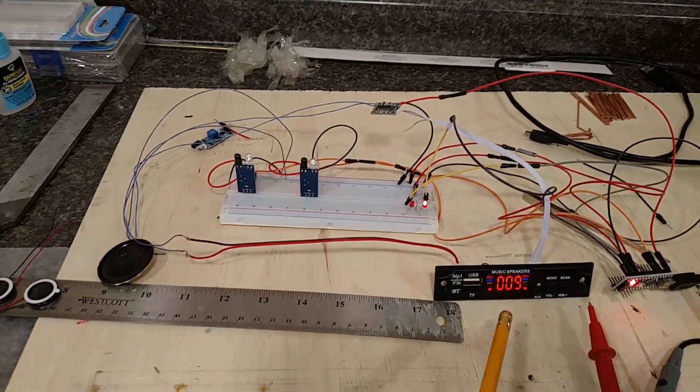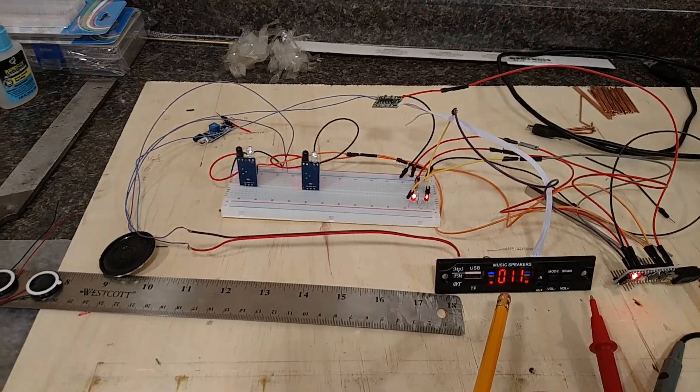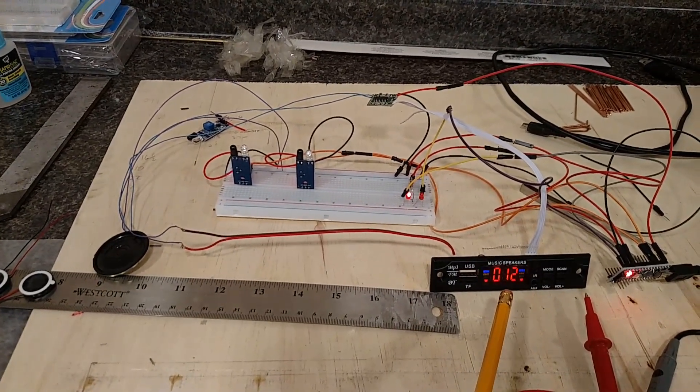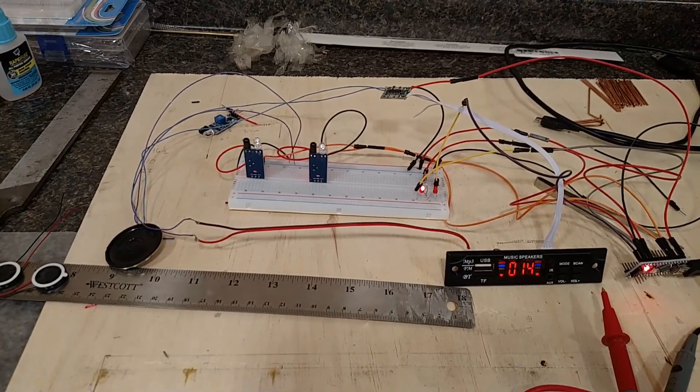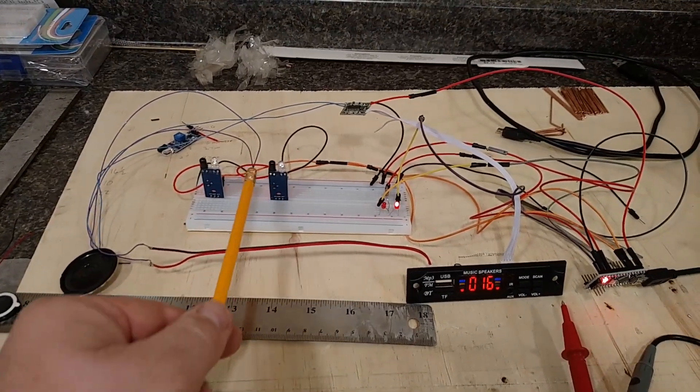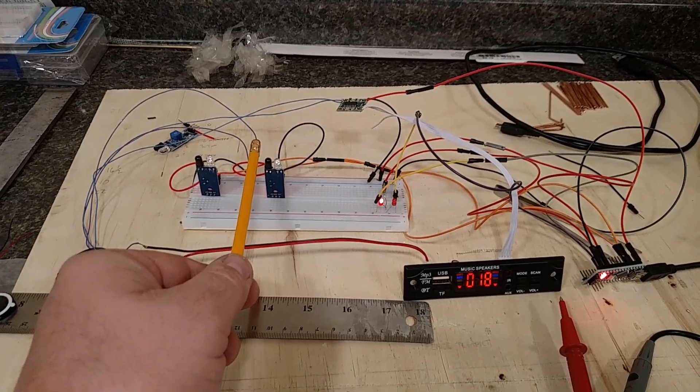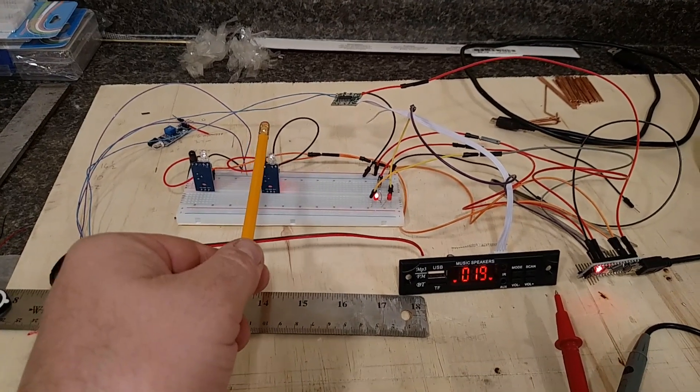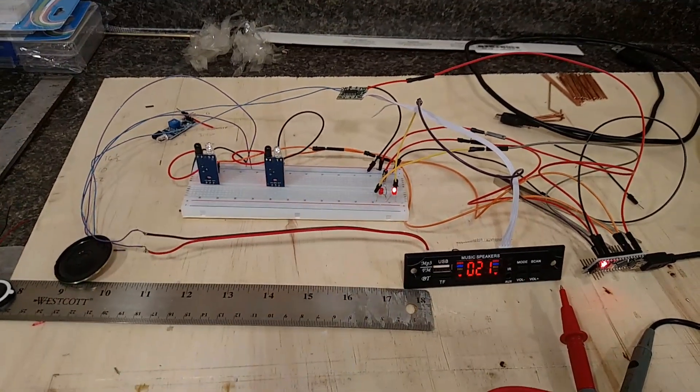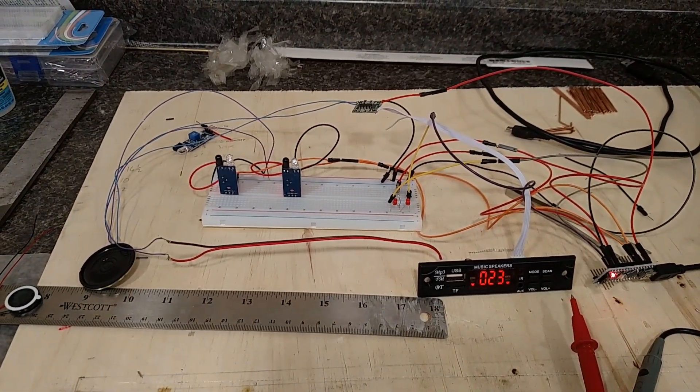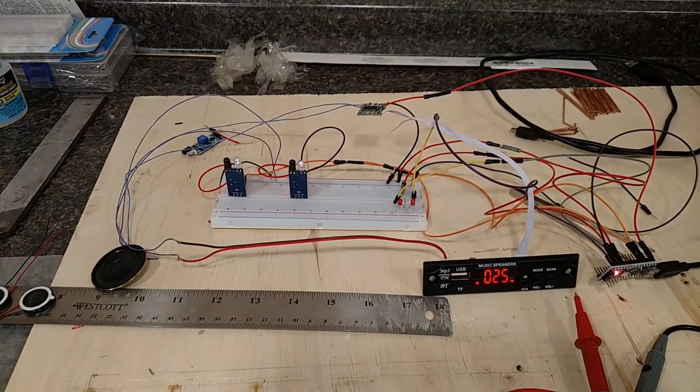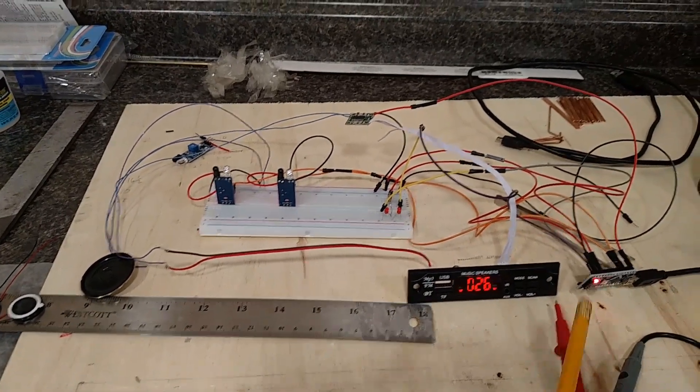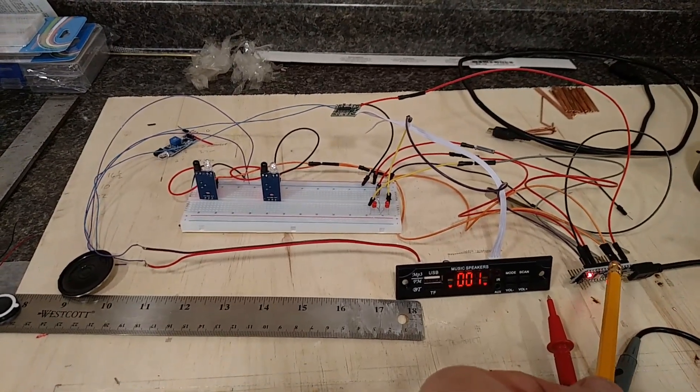We've got the MP3 player playing the continuous loop, and then when the train's last car hits the sensor it turns off. How do you like them cookies, guys? Here's the Arduino, very small, about twelve bucks.